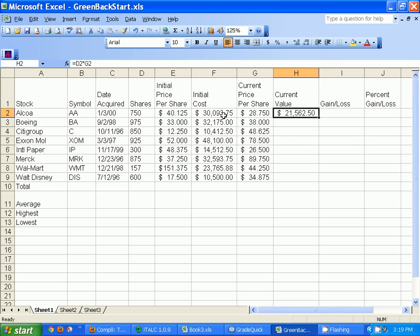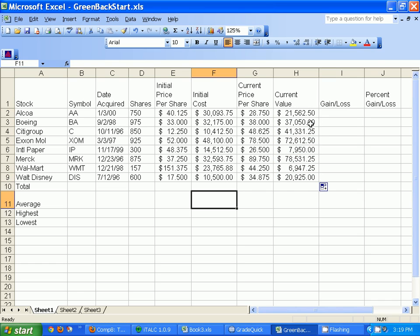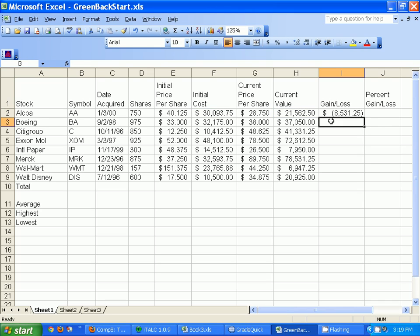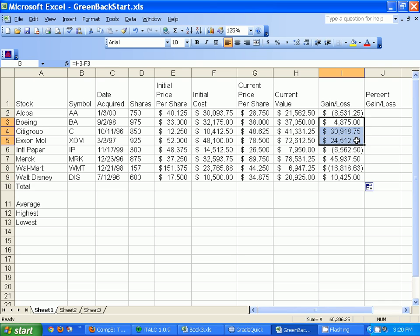You can see my initial cost was 30,000 and now I'm at 21,000, so I lost money on that one. Go ahead and grab the fill handle again and fill in the rest. Now I want to look at gain and loss, so I take the current value H2 and subtract the initial cost F2. If it shows the number in parentheses that means it's negative. Some I made money on, some I lost money on.